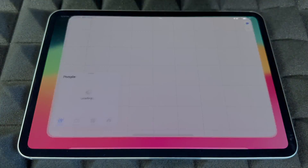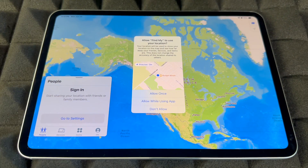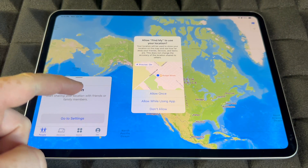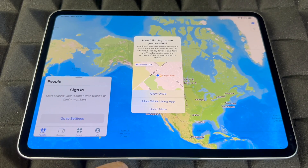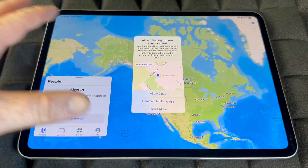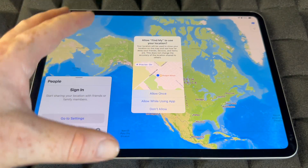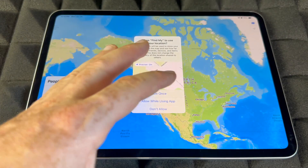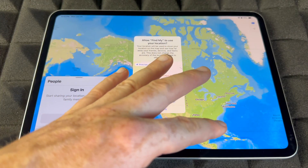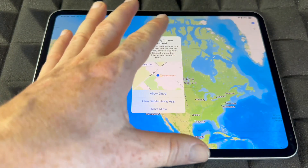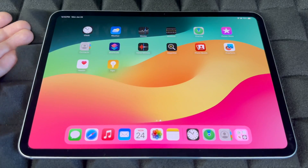Find My is really useful — make sure to sign in and allow the app to know your iPad's location. If your iPad is ever lost or stolen, you can track it, lock it, or blacklist it. Make sure to turn it on.